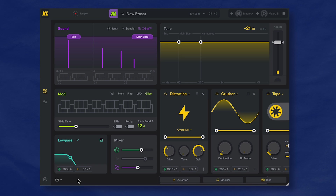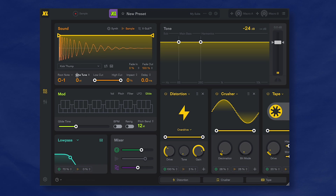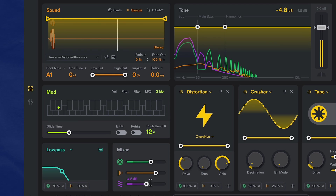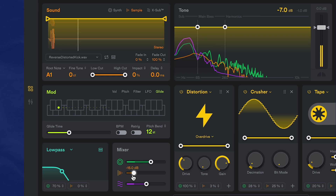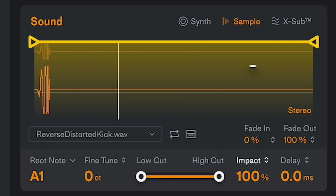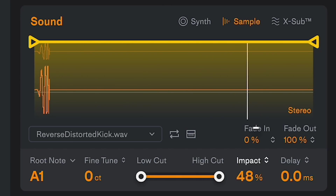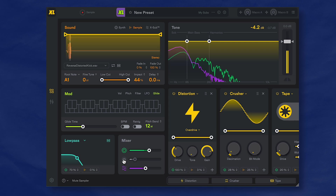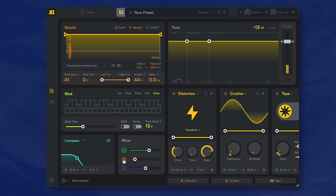We are almost done — thanks for sticking with me. Now there's one thing that's missing. I think this sound needs a little bit more attack, some kind of noise layer to kick off the sub. So we'll go back to the sampler and select something that's kind of like a kick. How about this reverse distorted kick? The sampler has a bunch of common sampler controls, but one thing that's unique in Sublab XL is this impact control — it's kind of like a maximizer, limiter kind of thing. It makes the sample sound like it's hitting harder. Let's hear before the sample and after it.